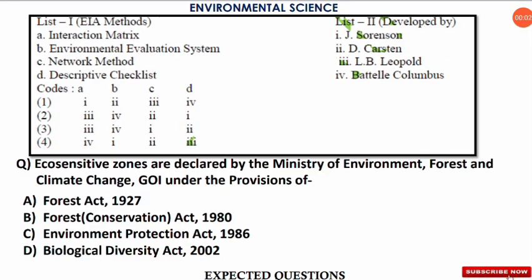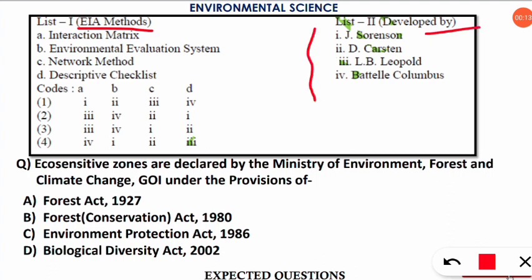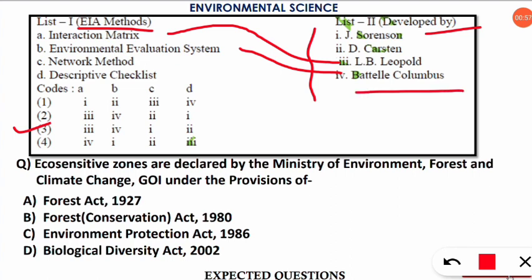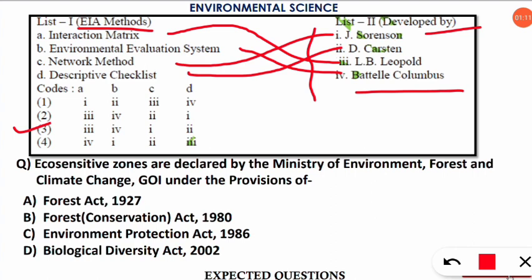The next match-the-following is taken from a previous NET paper. List 1 has EIA methods and List 2 has the names of persons who developed them. The correct option is option number three. Interaction matrix was developed by LB Leopold — known as the Leopold matrix. Environmental Evaluation System was developed by Battle Columbus. Network method was developed by J. Sorenson. Descriptive checklist method of EIA was developed by D. Karsten — remember this name as it is asked in NET environmental science.